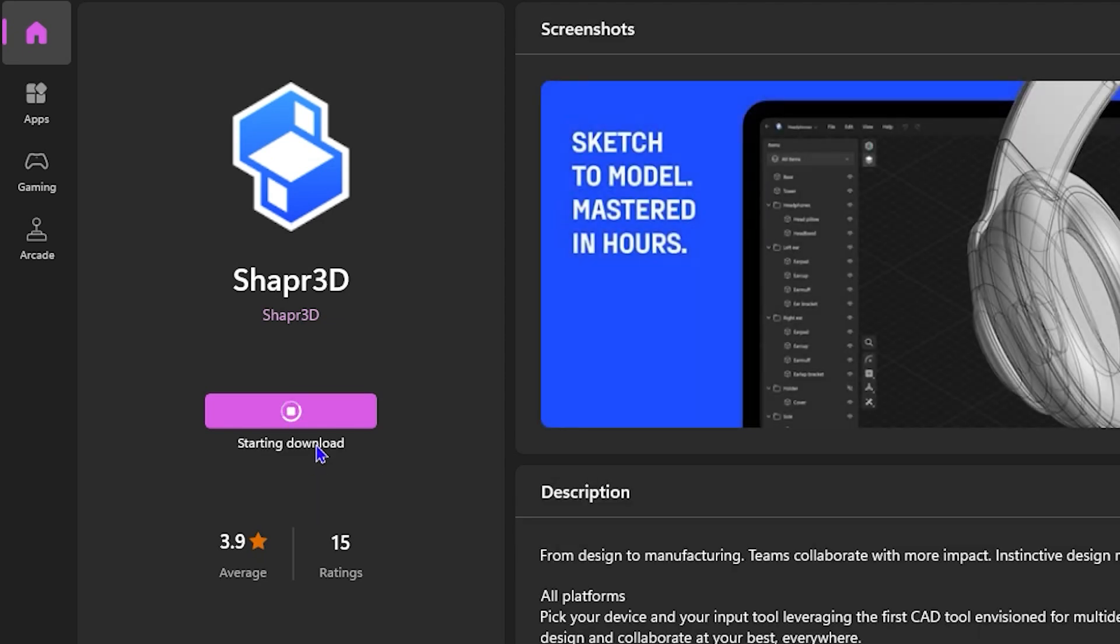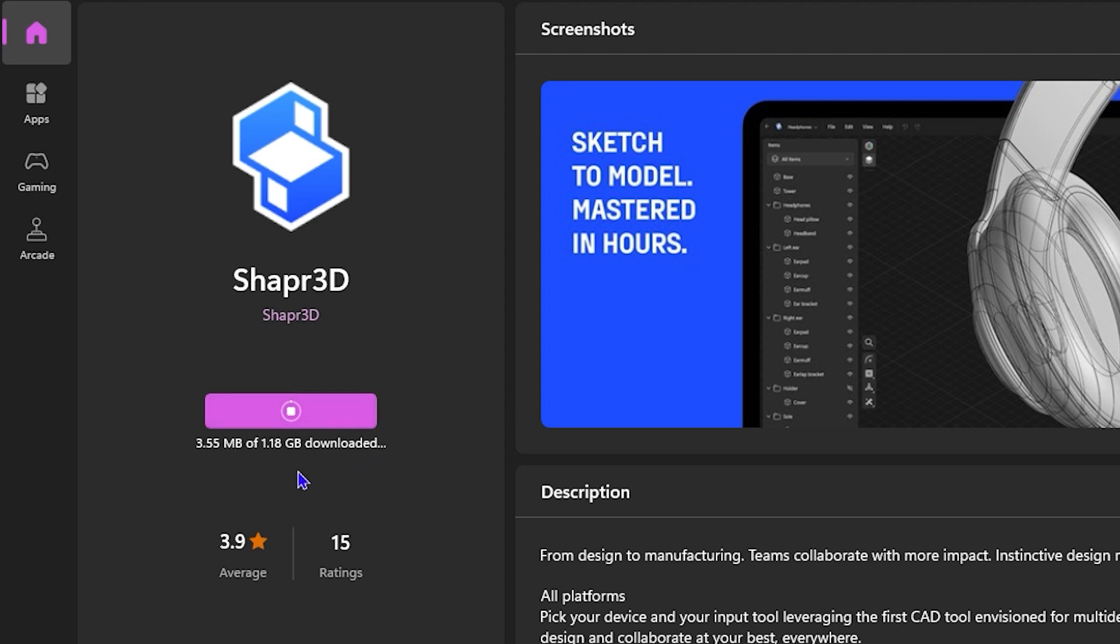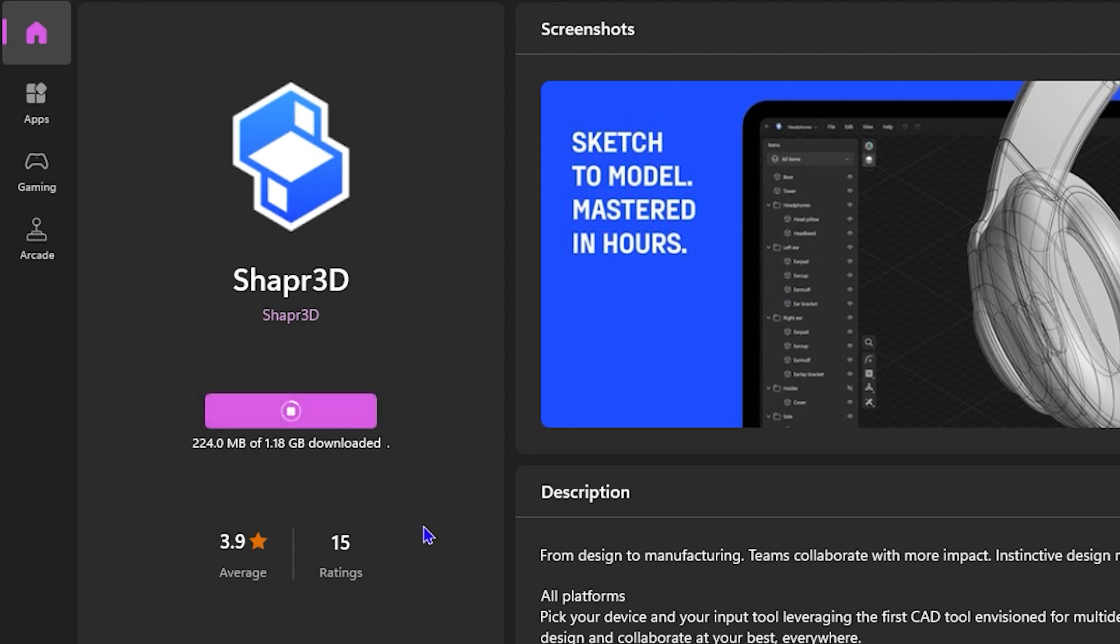As you can see, it's currently downloading. So all you have to do is just allow it a few minutes to download and then it will install. As you can see here, this size is 1.8 gigs, so you really need to be patient and allow it. It also depends on your internet speed as well. As you can see, I'm currently having a fast internet speed, so mine is currently downloading very fast.